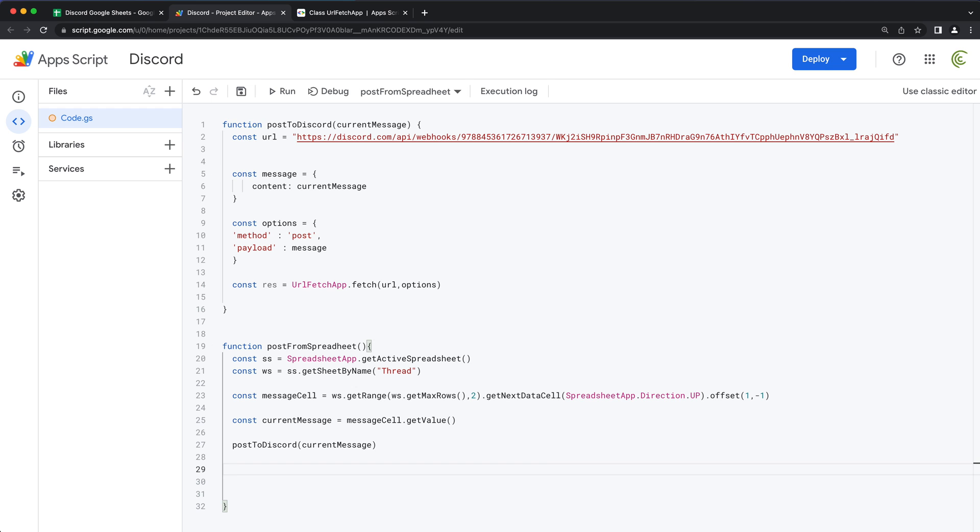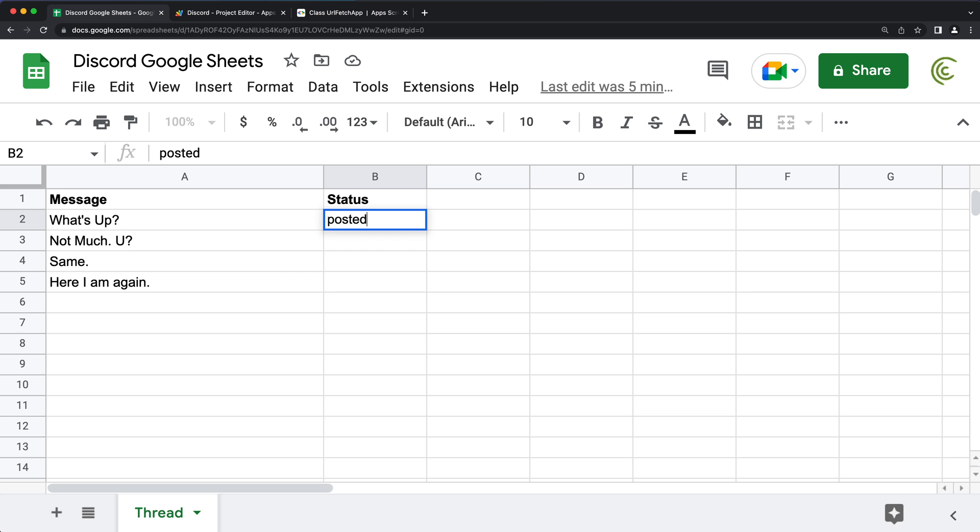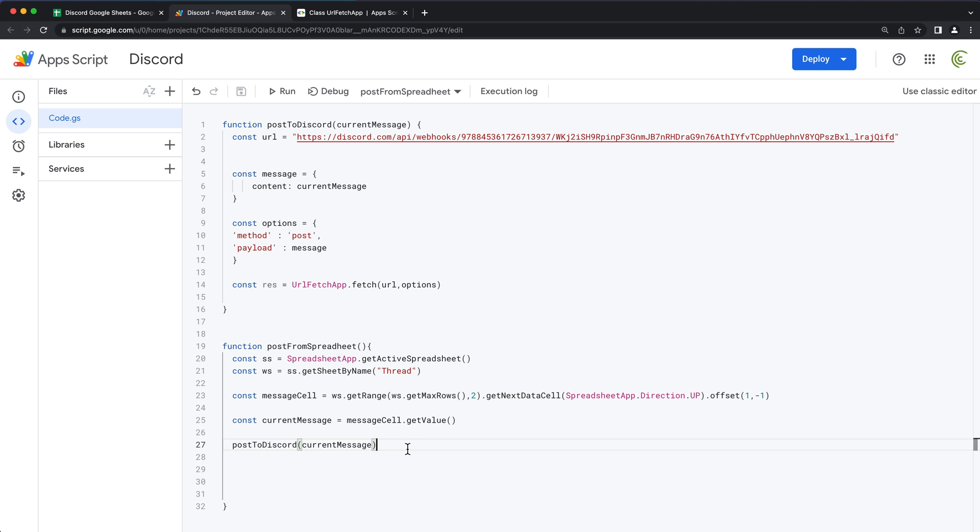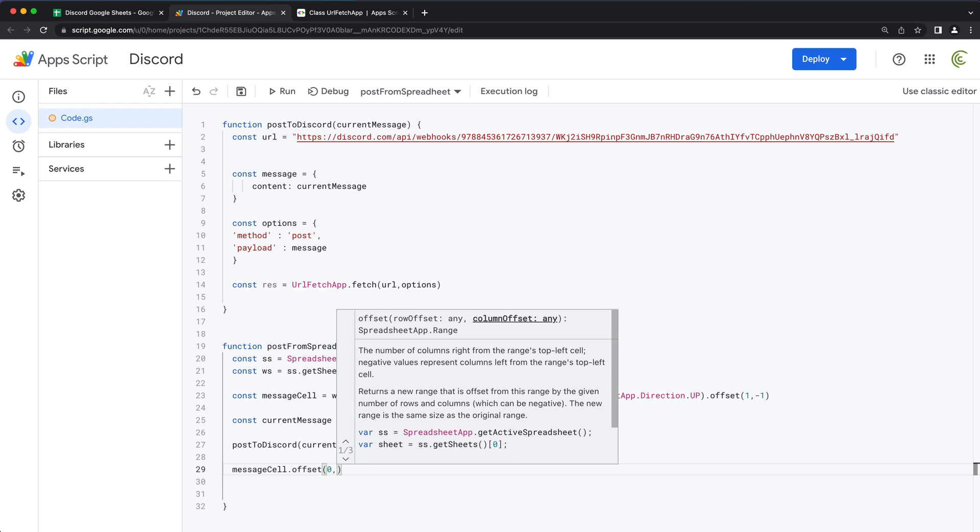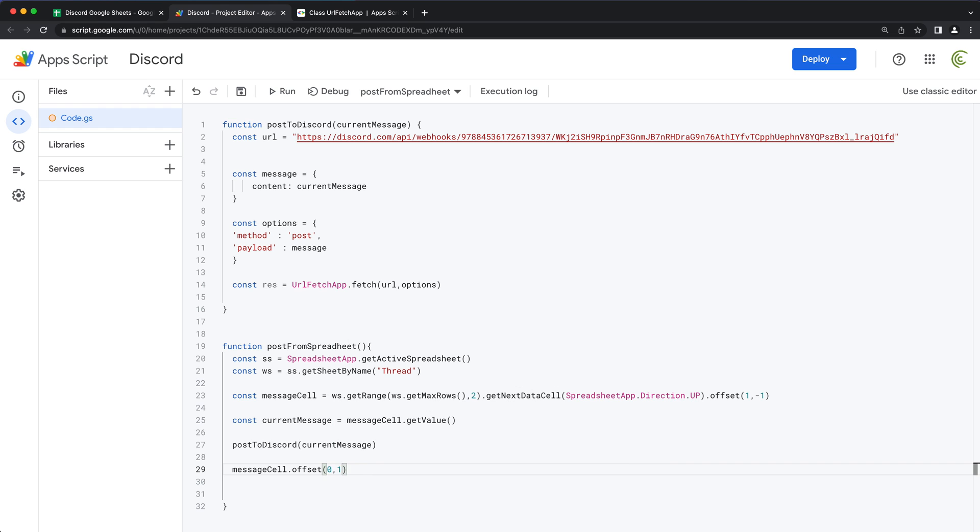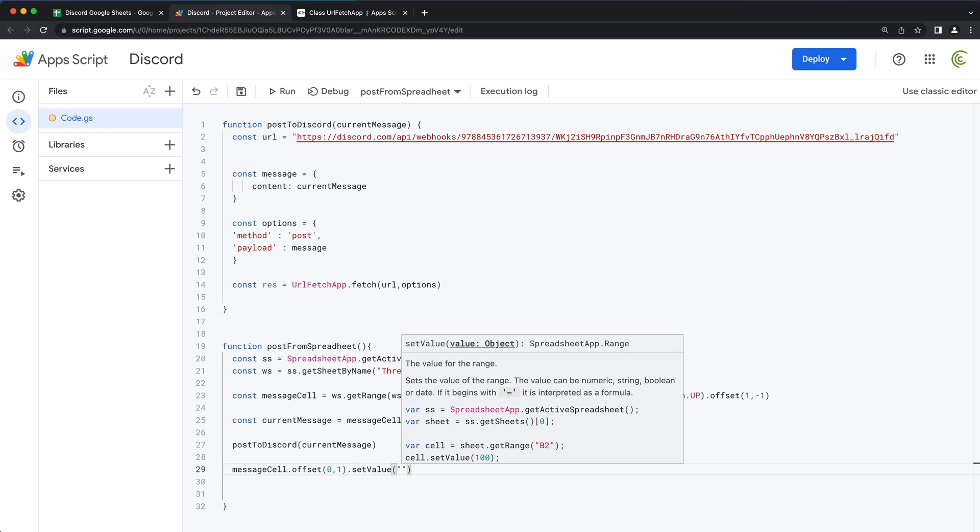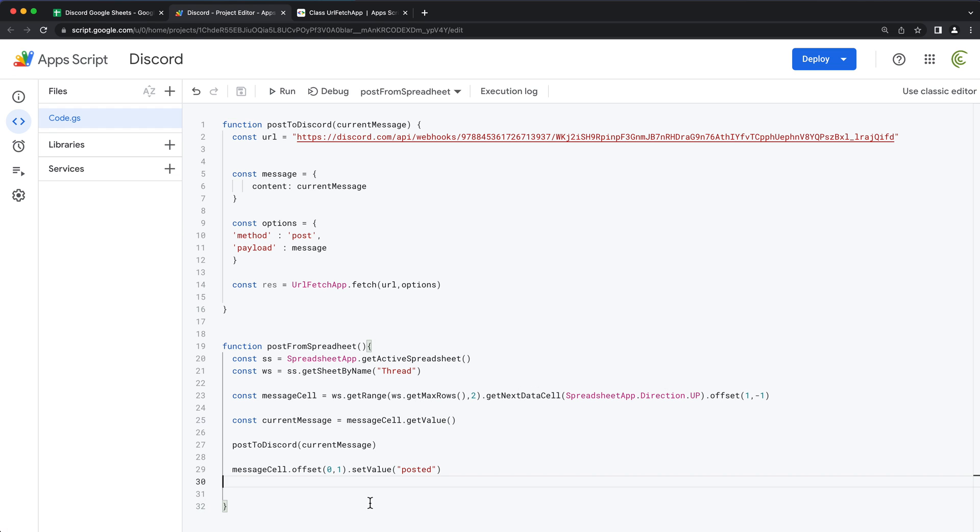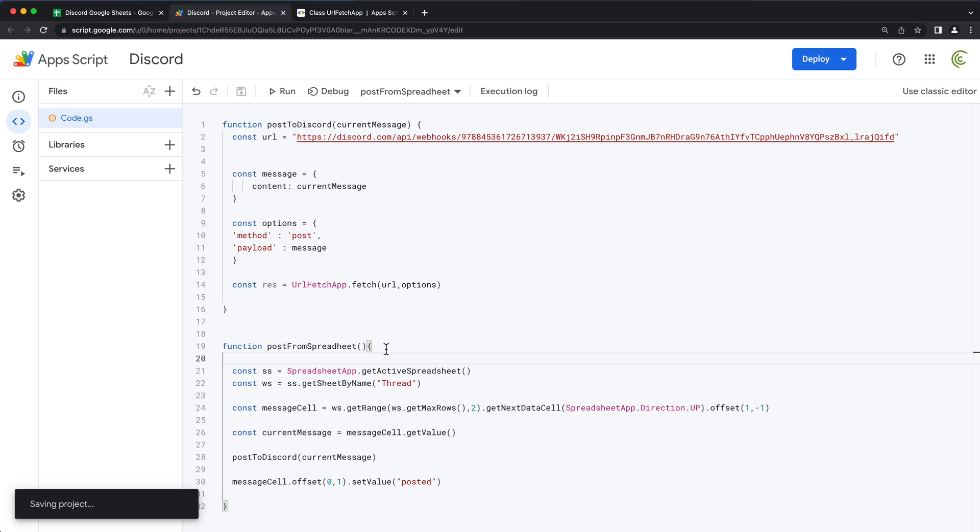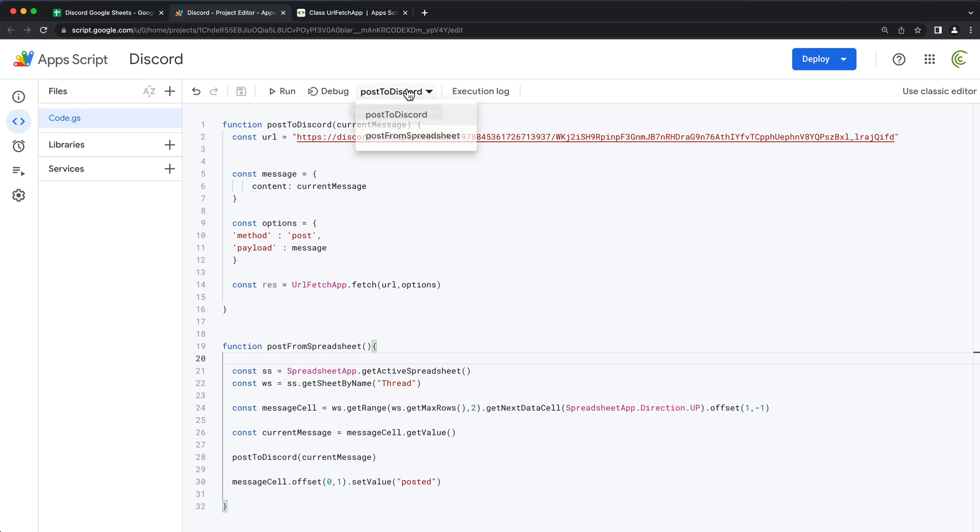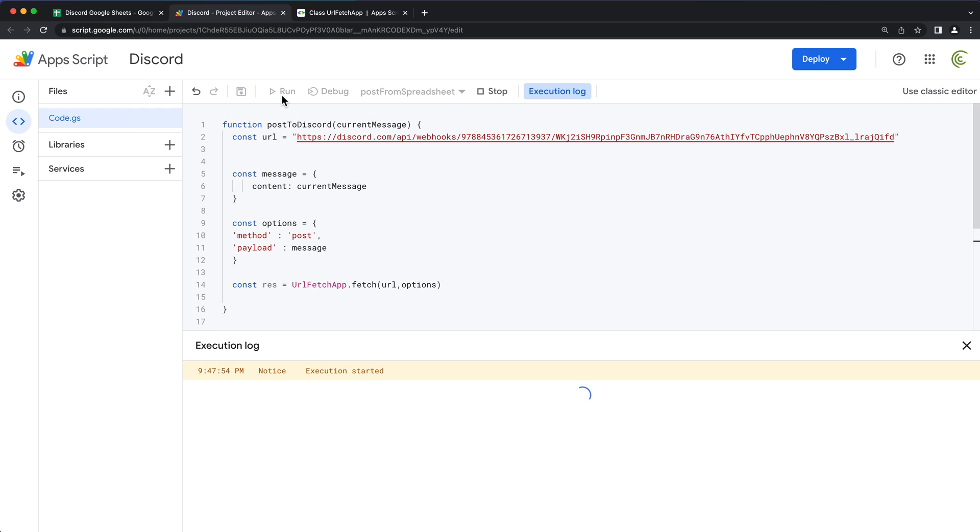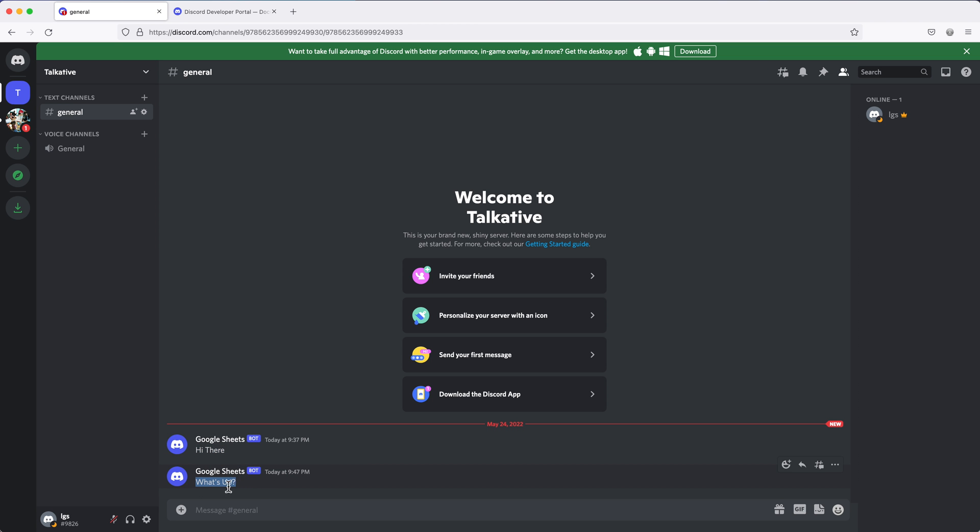And after we post, we want to then also go to this cell next to this message cell and add posted. So we'll take that message cell and then offset same row, one column, right, to get to that next column, and we're going to set the value to whatever it needs to be. So at this point, now, if I run this function that says post from spreadsheet, which I didn't name correctly, but it doesn't matter. So we'll just go here and open this and run. That should now have posted here. But let's also go check our Discord and see if it says what's up. And as you can see, it does. That was actually posted here.